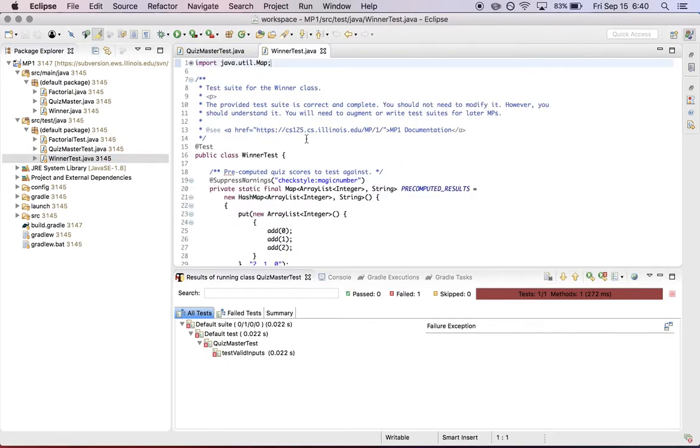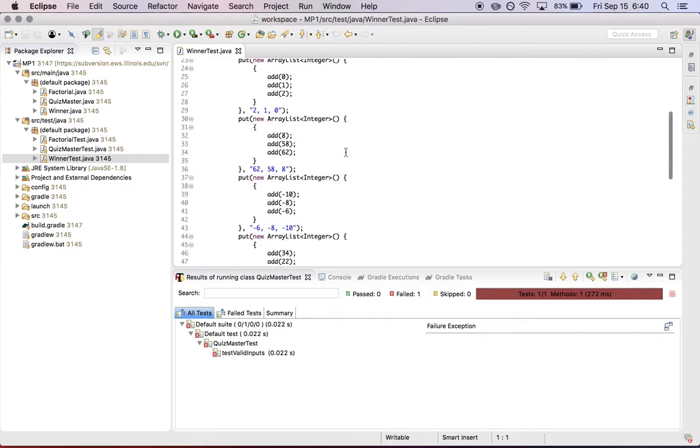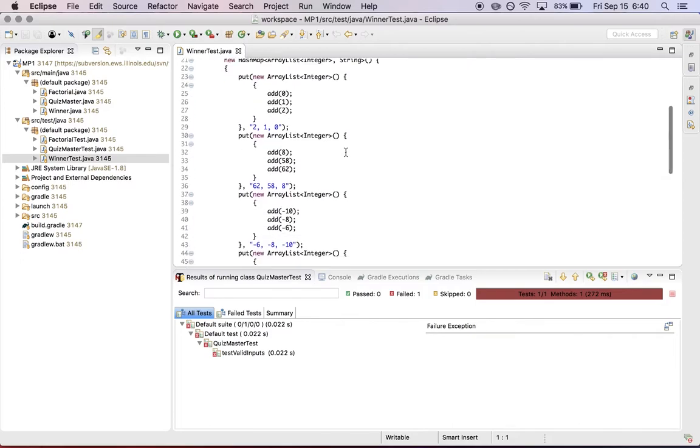Last but not least, I have the test suite for the winner program. This test suite, again, has a series of inputs and outputs. So if the three scores are 0, 1, and 2, then one valid return is 2, 1, 0,